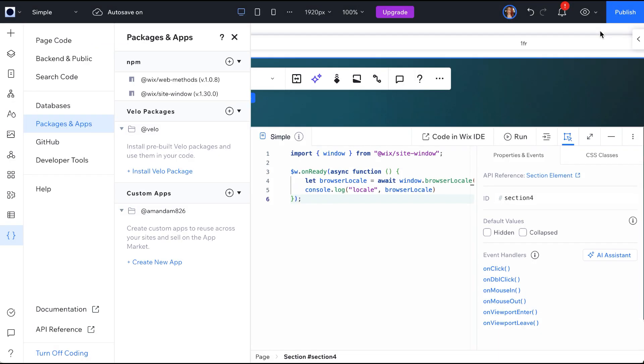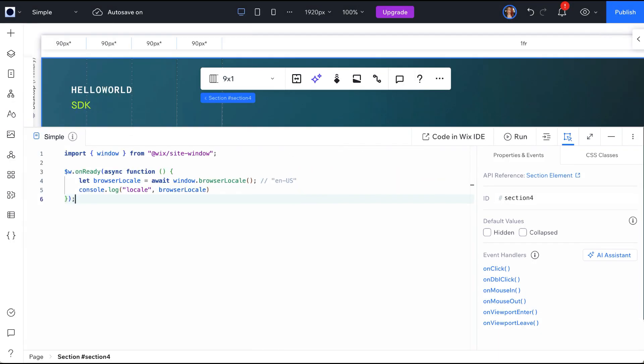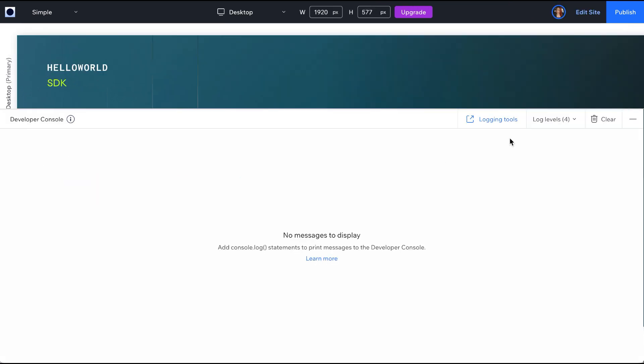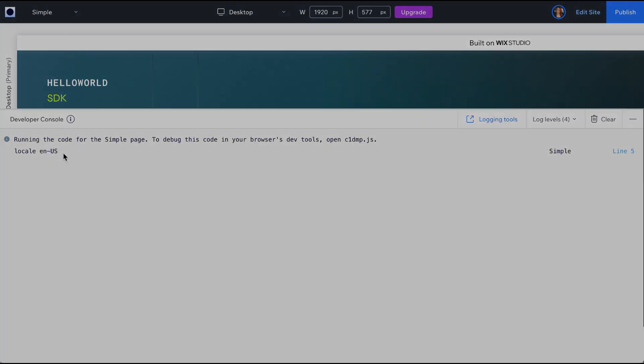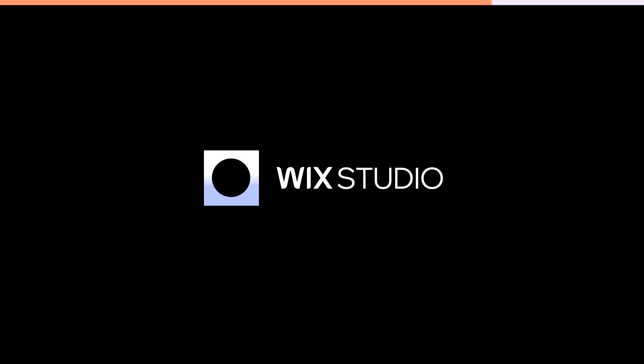Once you have installed all necessary dependencies for your code, click Run to preview your work before you go live. The Wix SDK offers you a unified and seamless way to develop anything on Wix, from your websites to your apps and your headless applications. Check the links in the description to get started today, and don't forget to like and subscribe so you'll get updated when we release new content.